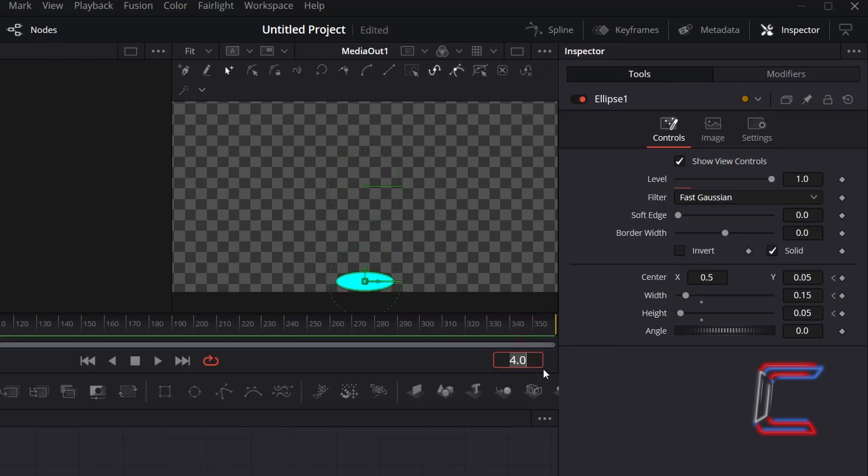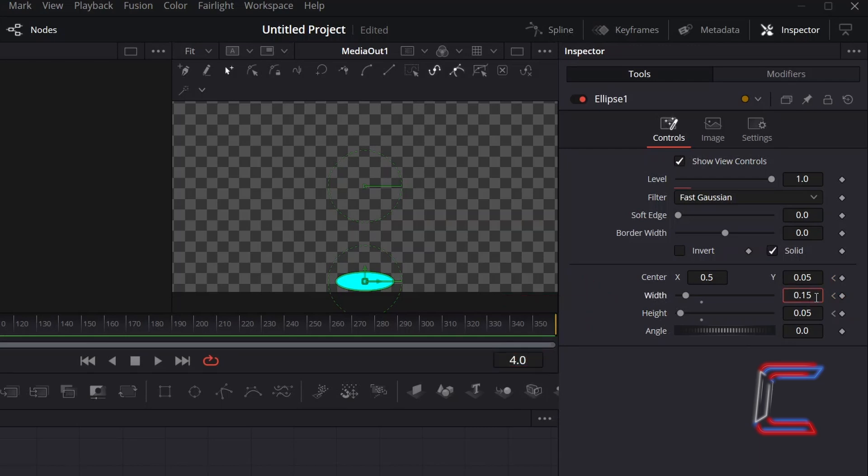where I intend for the bouncing ball to revert back to its normal size, of 0.1 for both the height and the width. Adjust the properties appropriately.